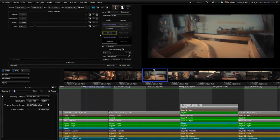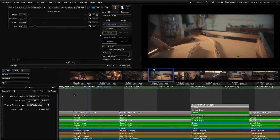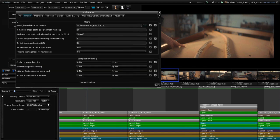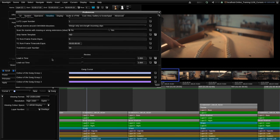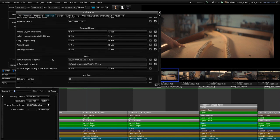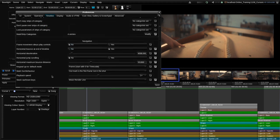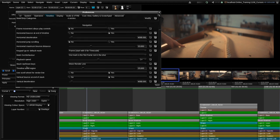This region is known as the scroll region and we can actually adjust that. If I want to change that I can go to preferences, and in preferences in the timeline section under navigation, this setting here — the timeline scroll region — you can see that currently it's set to 25, meaning 25% of the width is going to be used for scrolling.